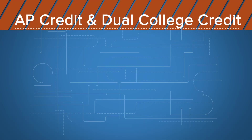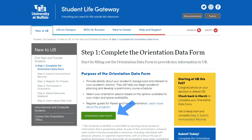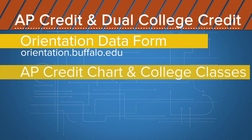This video discusses Advanced Placement Credit and College Credit taken in high school, and the Orientation Data Form. The Orientation Data Form provides us information on Advanced Placement Exam Scores and Dual College Credits. We do not know about what AP and college classes you've taken unless you thoroughly complete this form. So let's talk about the AP Credit Chart.